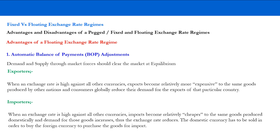The main advantage of a floating exchange rate in theory is supposed to be an automatic balance of payments adjustment. Demand and supply through market forces, in theory, should always clear at a market equilibrium price. And through exports and imports, equilibrium is supposed to be achieved.